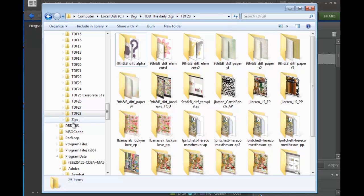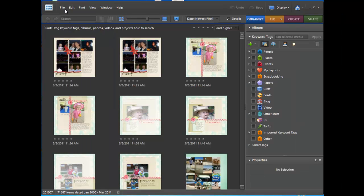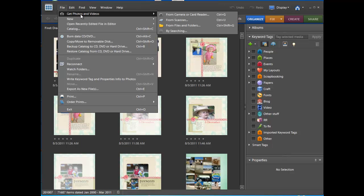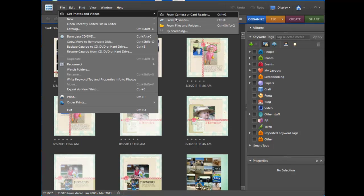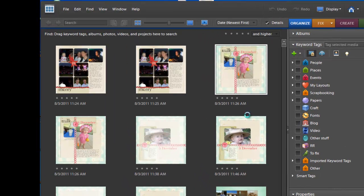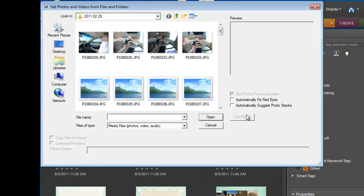Now I go into my Photoshop Elements Organizer, click on File, then Get Photos and Videos from Files and Folders or press Ctrl-Shift-G.